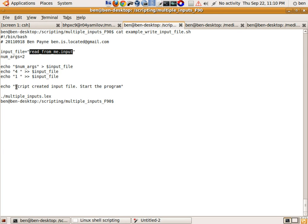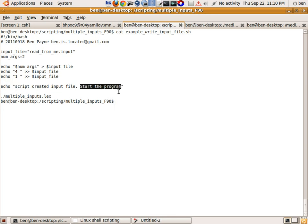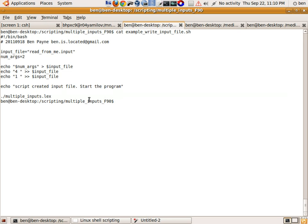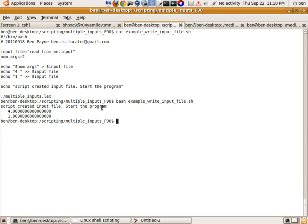The next line alerts the user that the shell script has created the input file and is going to start the program, and then the last line is just to run the executable. So I use the up arrow key and run bash, and what we get is that the script created the input file, started the program, and then the program runs and the values are displayed on screen from the Fortran program.